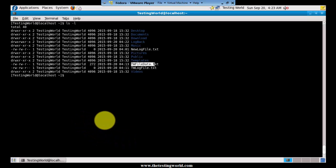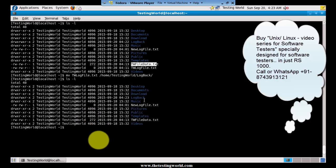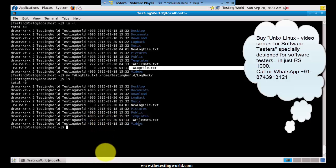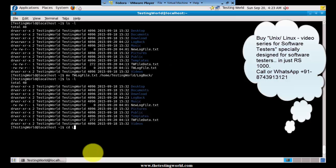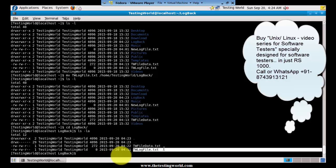The file still displays in the original location, meaning we only copied it, we did not move it. To move a file we use the mv command: mv dwlogfile.txt followed by the destination path home/testingworld/log_backup. After the move, checking with ls -l in the source directory confirms the file is no longer there. Moving to the target log_backup folder, we can see the file has been moved there successfully.